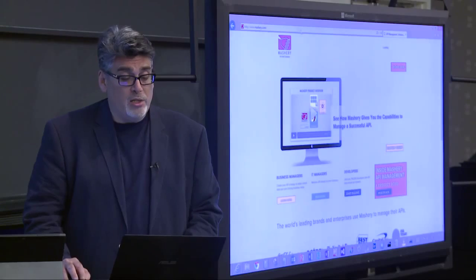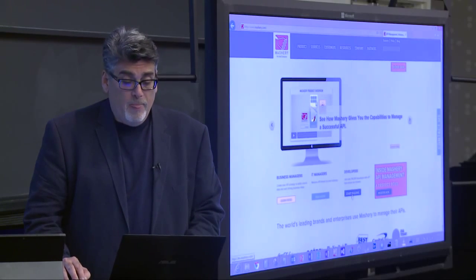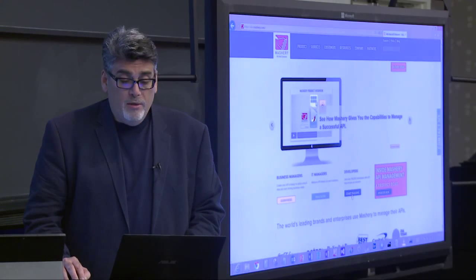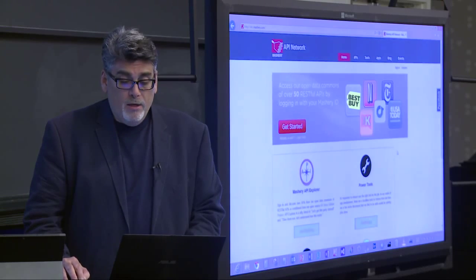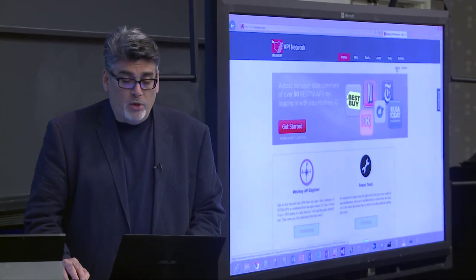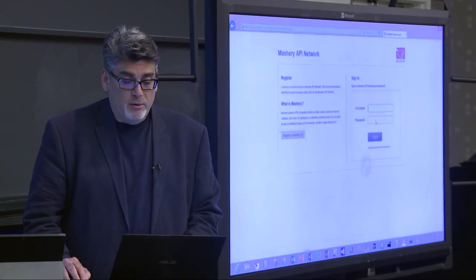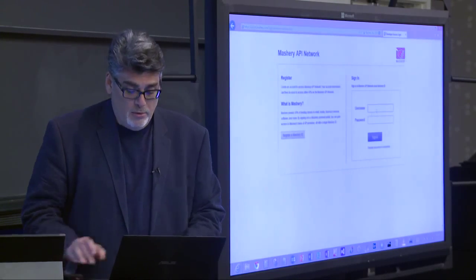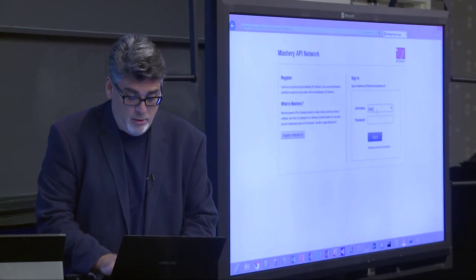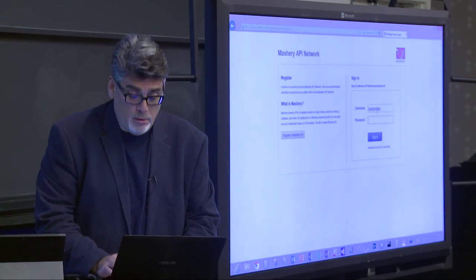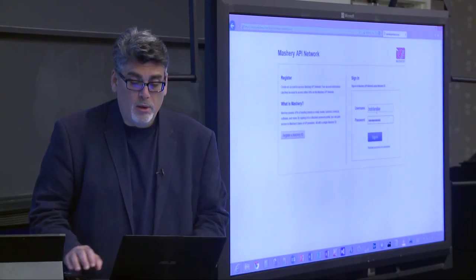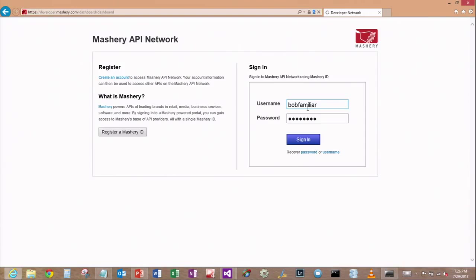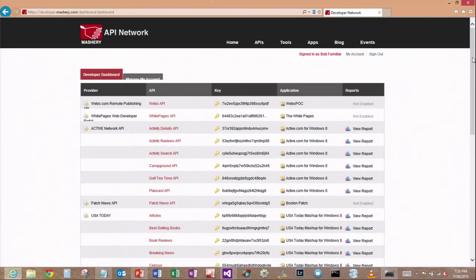Let's go here to Mashery. Mashery is a partner of ours. They're what's called an API curator. They've got over 50 APIs that they help customers build and host.